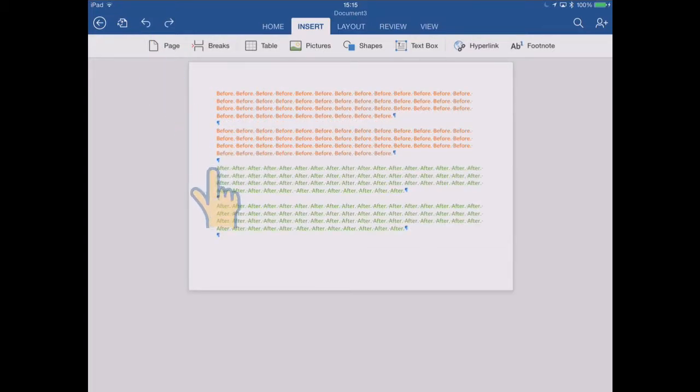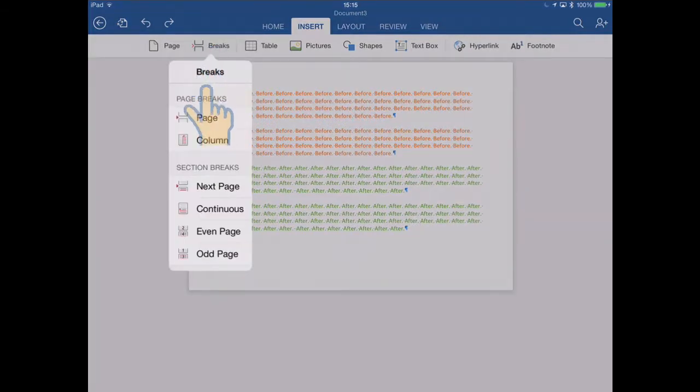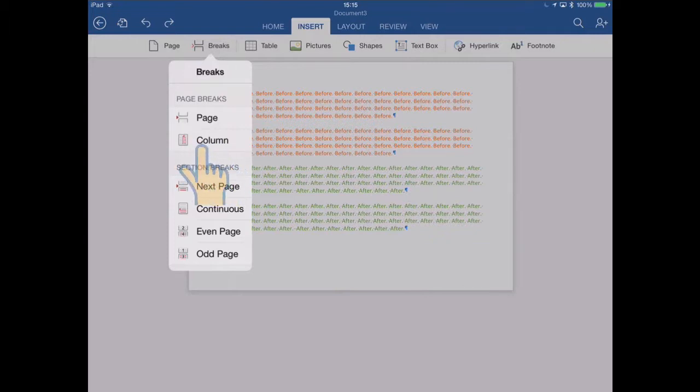So there we are, cursor's before the 'after' again there, and now I'm going to go to the breaks menu, another page break, but this time a column type. Now when I tap this, OK it's called a column break.